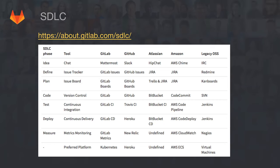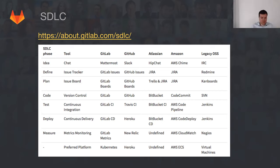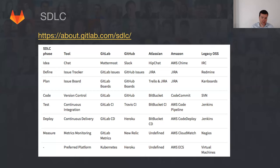Quick question: does GitHub, Atlassian, and Amazon have a built-in performance monitor like Prometheus? No, they don't. GitHub has no CI built-in, no deployment built-in, no measuring built-in, no chat built-in — these are all separate products. You can use multiple solutions with GitHub but you'll have to configure it yourself and you won't see it in the merge request.